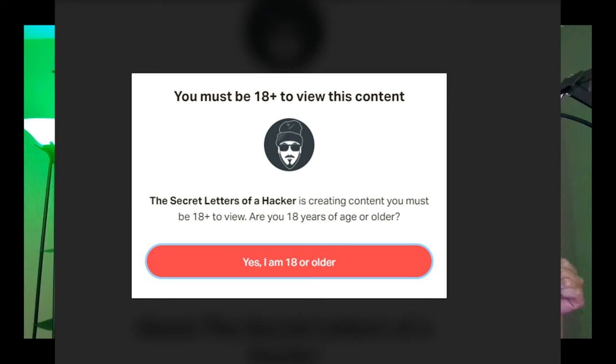This is YouTube and we need to follow their terms of service and keep this strictly PG and educational. You can also see the full breakdown, exploit, and script over on Patreon if you're curious.